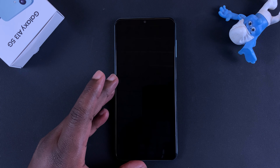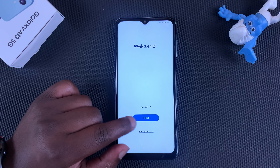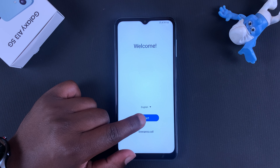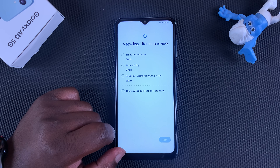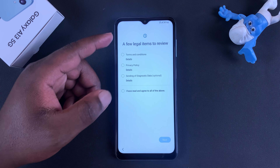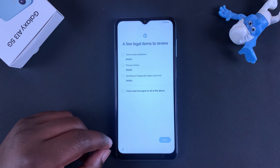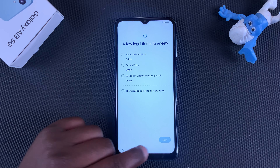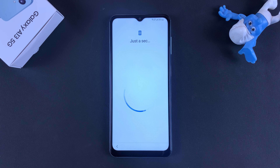That will now reboot your phone and start it off afresh. As you can see, the phone will start off as a brand new phone and you'll go through the setup process once again.